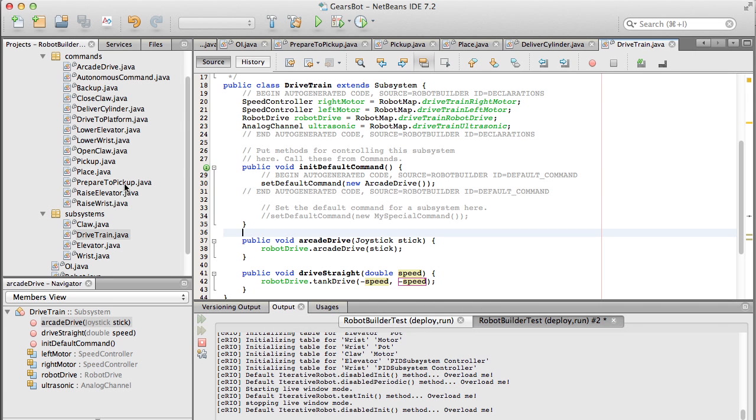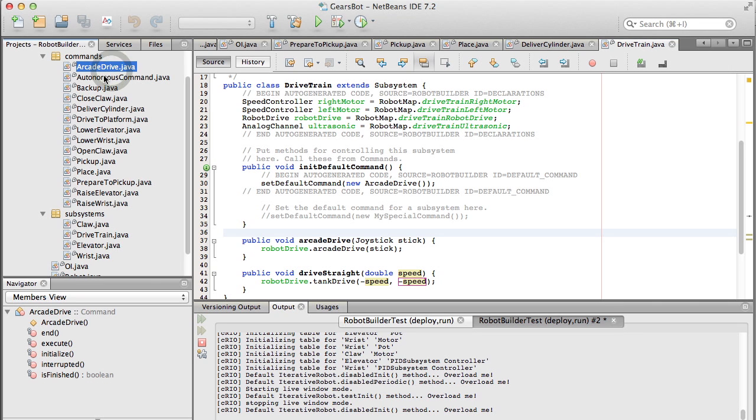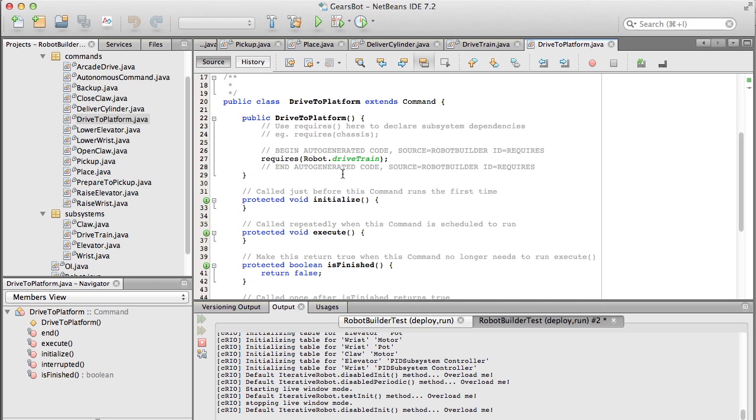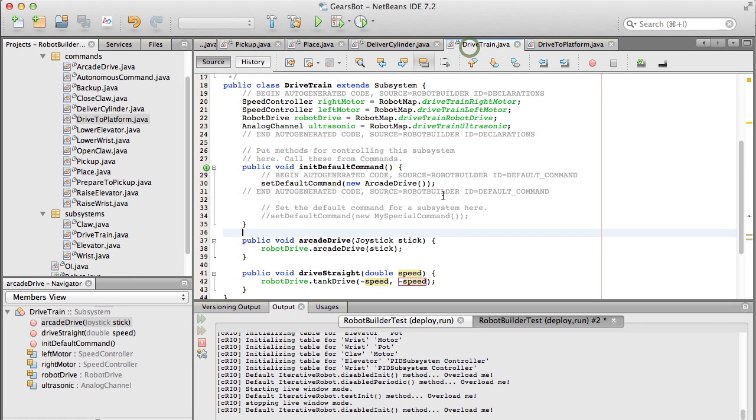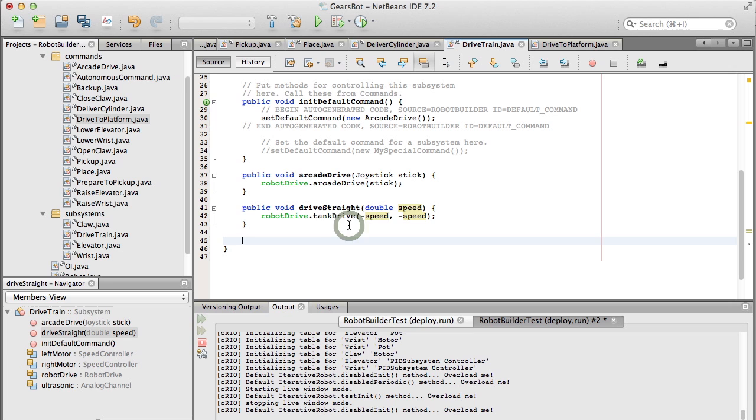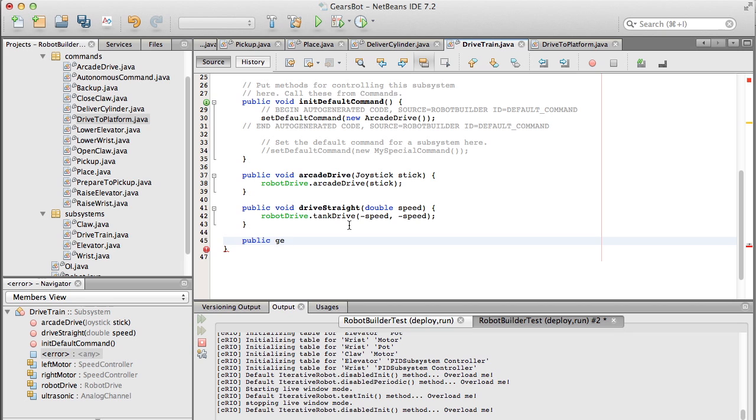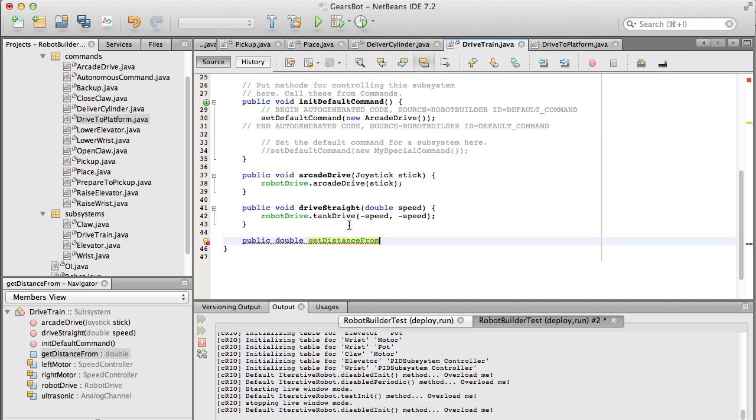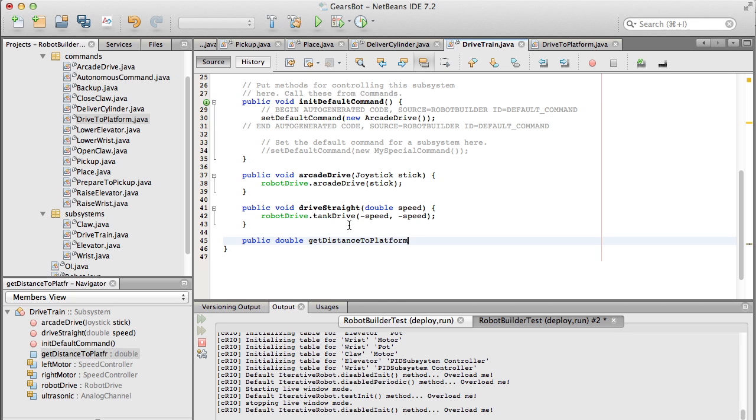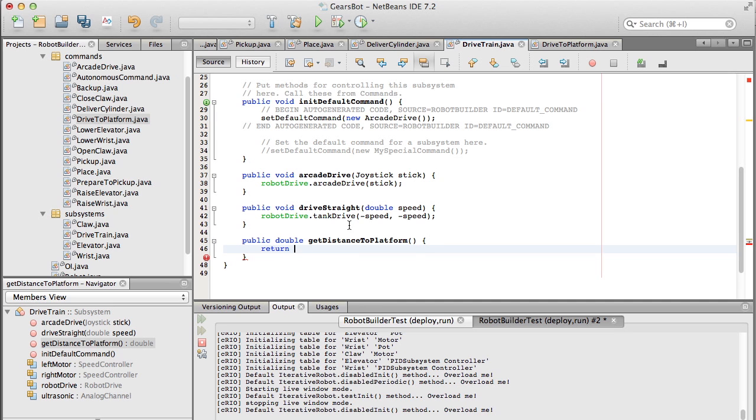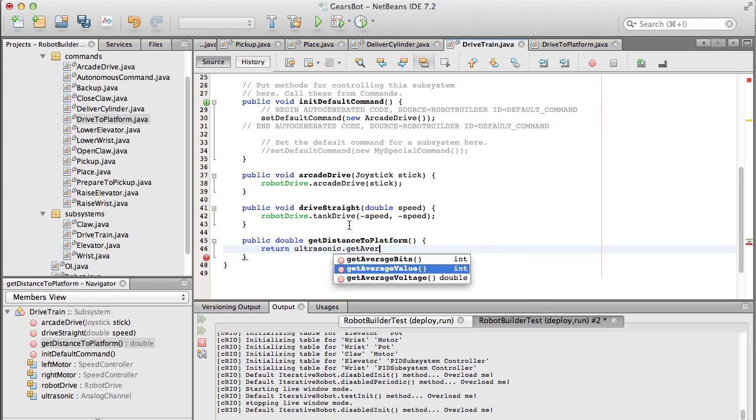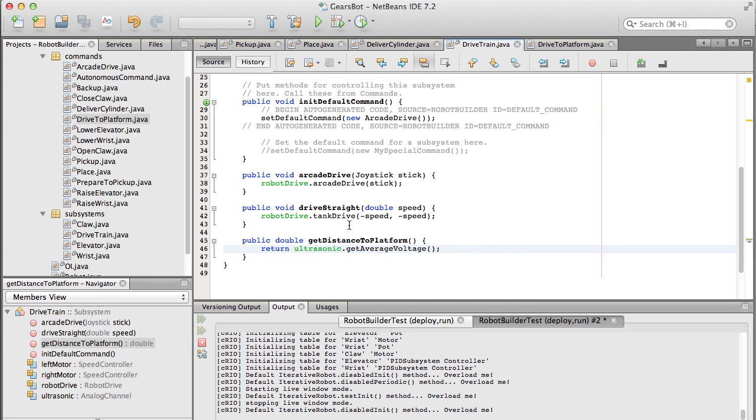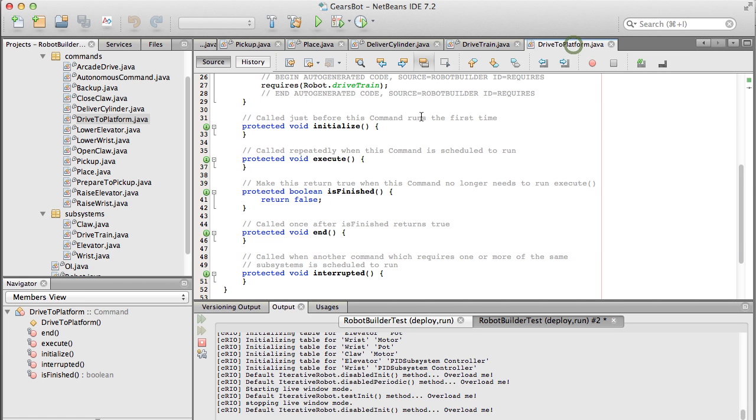So back to NetBeans. So the first thing we want to do is we want to drive to the platform. Actually I lied. There's one more method we want to write. We just wanted to get the reading from the ultrasonic. So we want to get the distance from the platform. Because don't forget that the ultrasonic rangefinder is a sensor that's part of the drivetrain. So we have to ask the drivetrain what the distance is to the platform that the ultrasonic rangefinder is returning. So that returns a double value. So we just grab that from the ultrasonic and we get the average voltage here. Because this is an analog input.